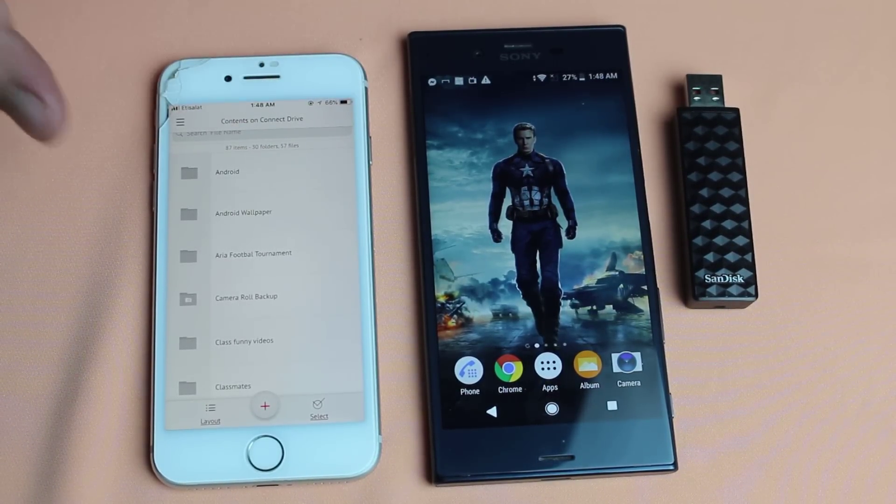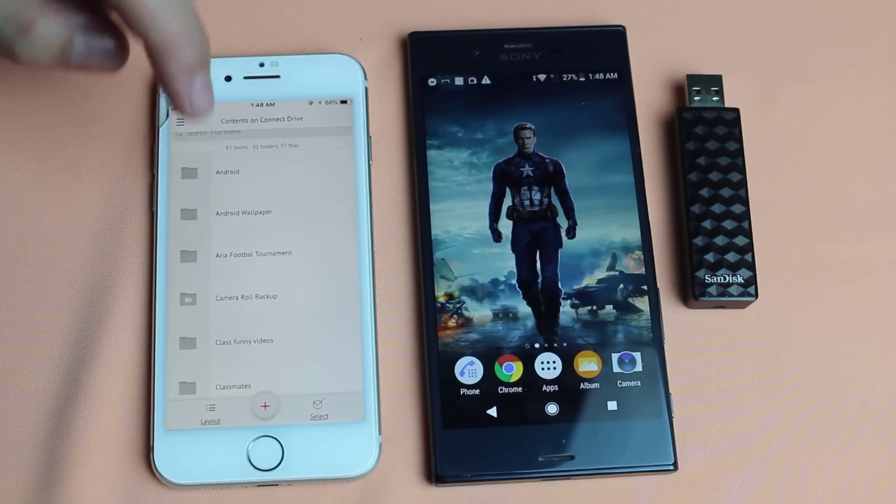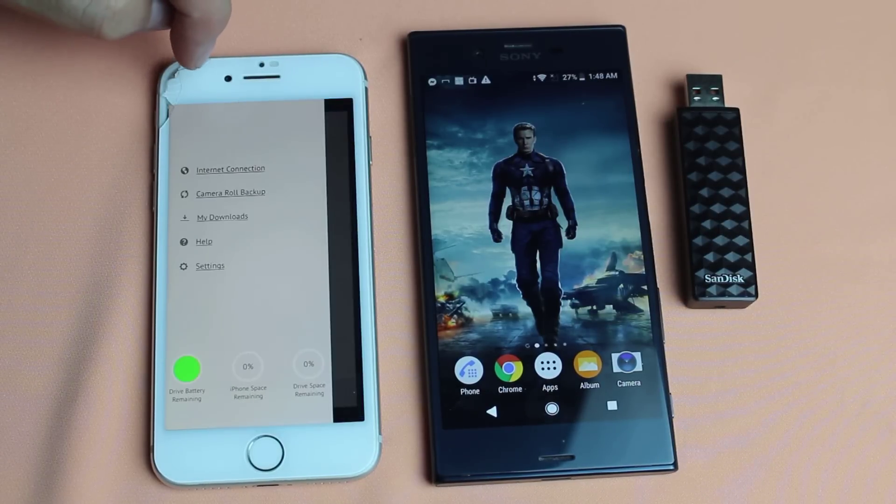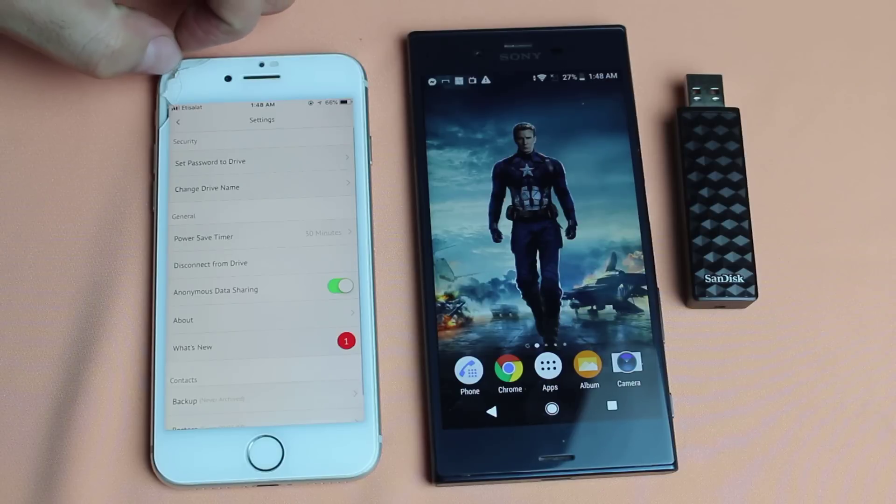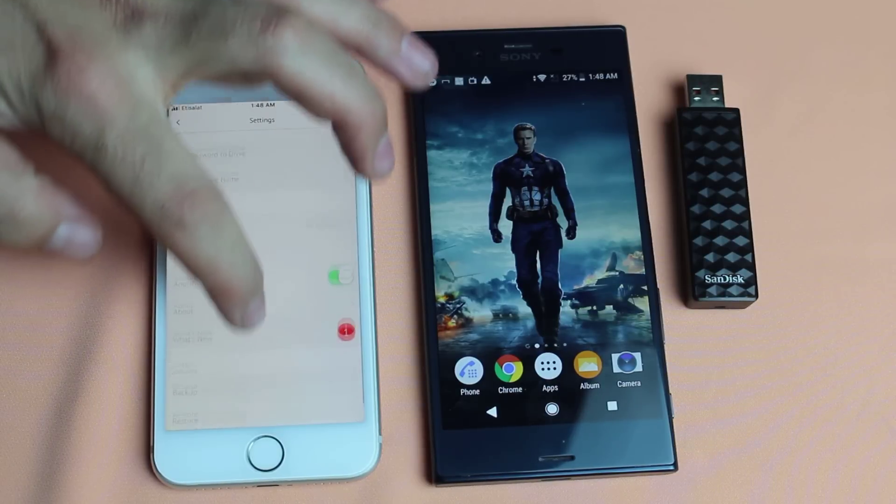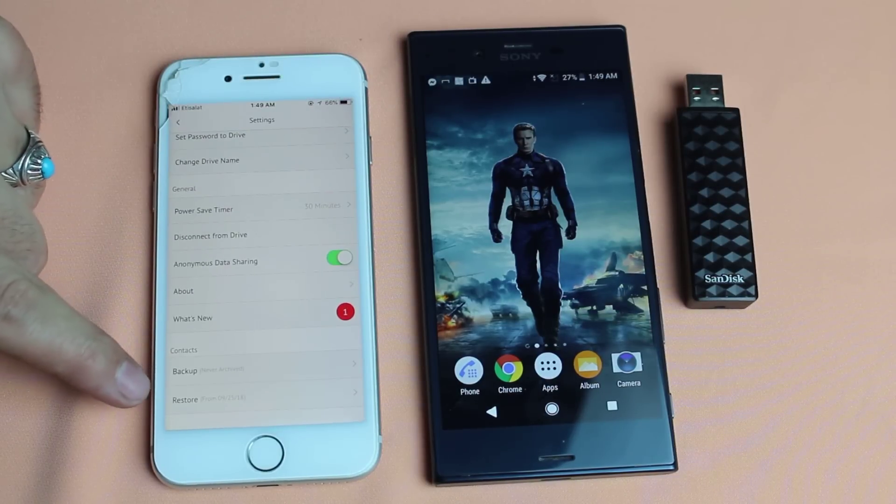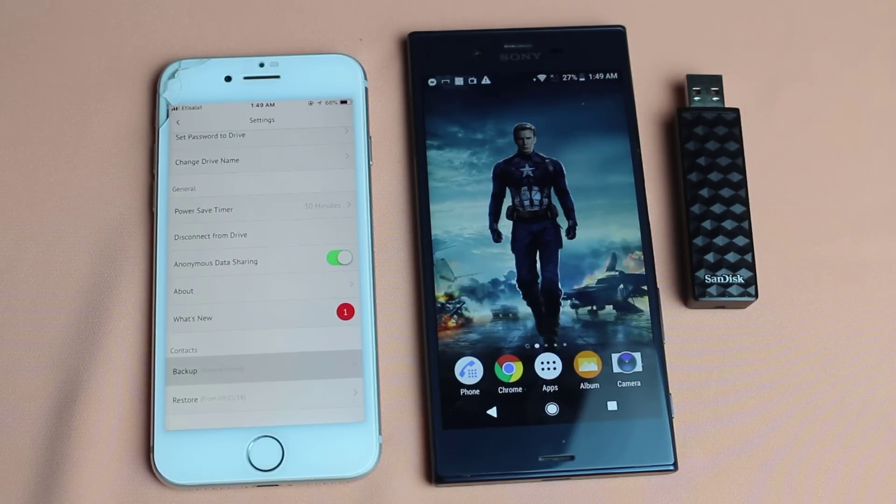Now go to the phone that you want to transfer contacts from. In my case I'm going to transfer contacts from my iPhone. So I'm just gonna go to settings. After that scroll all the way down. Under the contacts there is an option by the name of backup. Just tap on it.